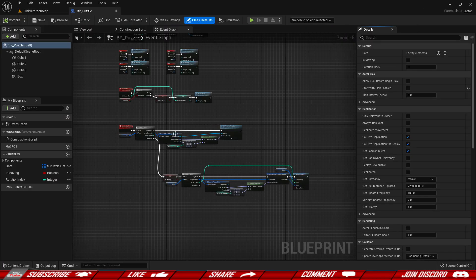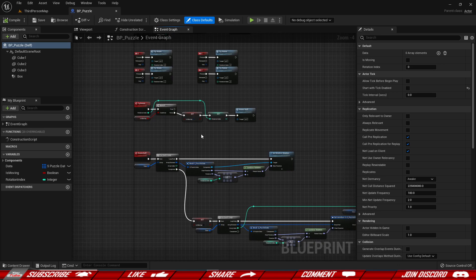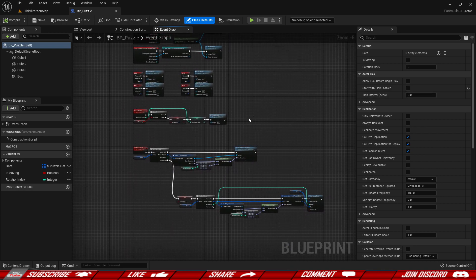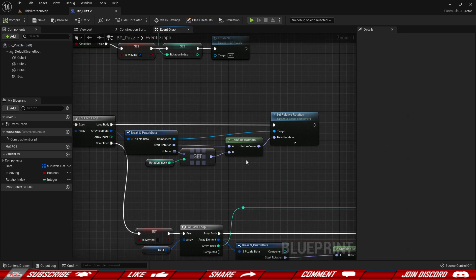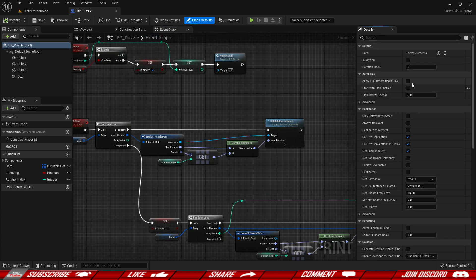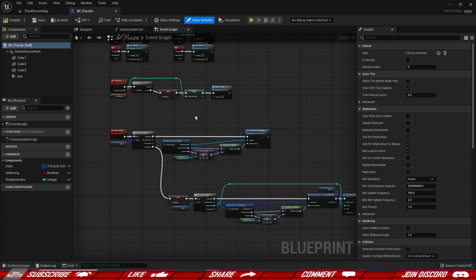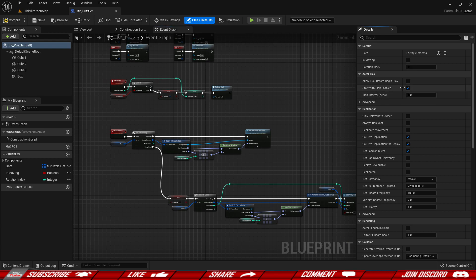Let's dive into our puzzle and give it some actual smooth motions. We're going to use delta seconds to calculate time so we know how far into the rotation we are and how much rotation to apply. Go to the class defaults — by default, start with tick enabled should be set to true, but I don't want the tick running constantly, only when I need it. So disable it so that it is false by default.